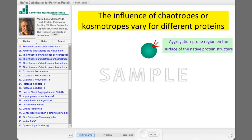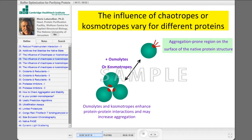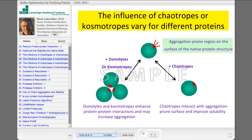For example, you have a protein where you have aggregation-prone regions on the surface of the native protein structure — for example, a hydrophobic site of the protein. So, if you add osmolytes or kosmotropes here, they can enhance protein-protein interaction and may increase aggregation. On the other side, using chaotropes, they can interact with aggregation-prone surfaces and improve solubility.